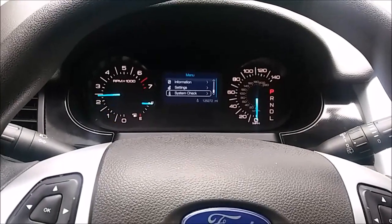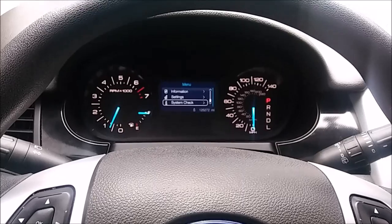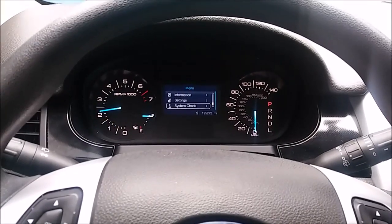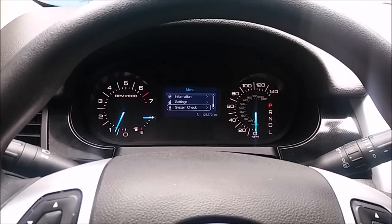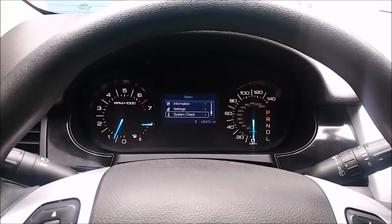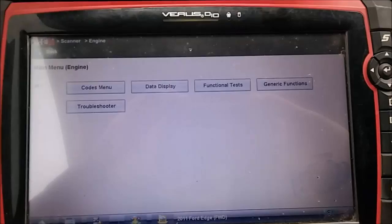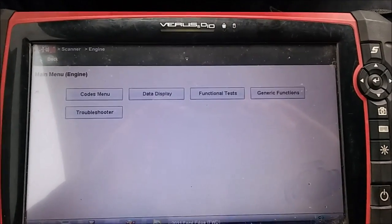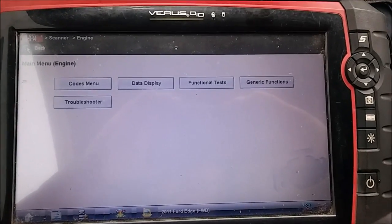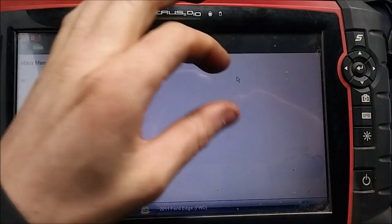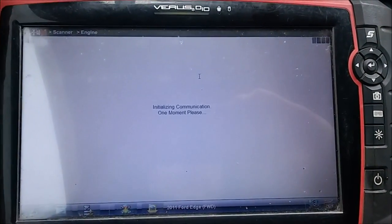Sitting at idle, no miss is felt. Giving it some gas and still don't feel a miss. The next step is to look at some freeze frame data to see how this vehicle was being driven when this occurred. To get to that freeze frame data, click on generic functions and then click on Mode 2 in the top right corner.